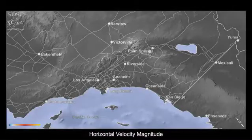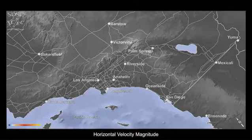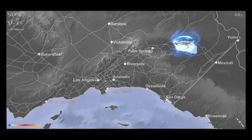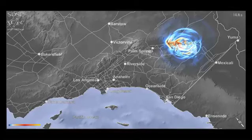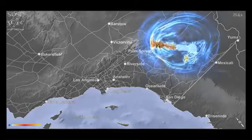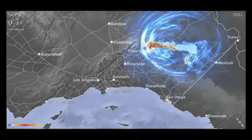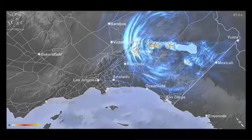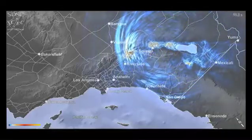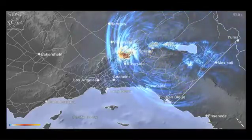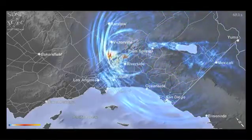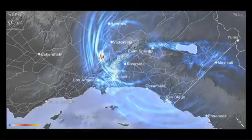In the scenario shown, the earthquake originates 60 miles south of Palm Springs and propagates mostly in a north-westward direction on the San Andreas Fault. Areas around Palm Springs are severely shaken due to their close proximity to the fault.